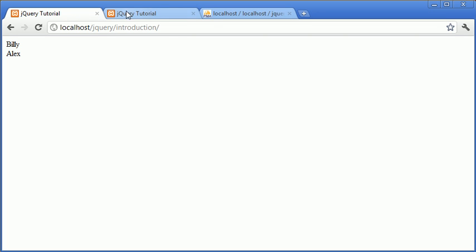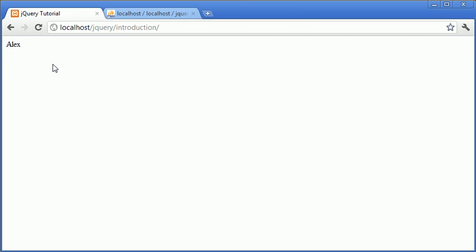So, now I'm going to go ahead and close this Billy one and you'll see that we have just left with Alex. So, overall, this is a really good concept to get to grips with with regards to jQuery's, you know, unload functionality and the document ready functionality where you can go ahead and actually use HTTP requests, again, in jQuery.